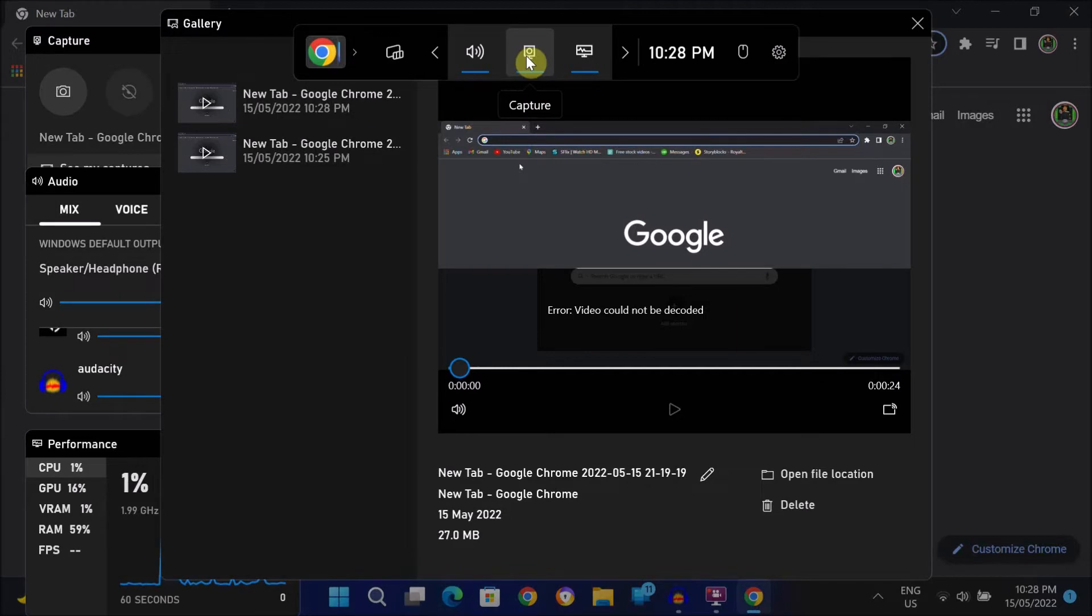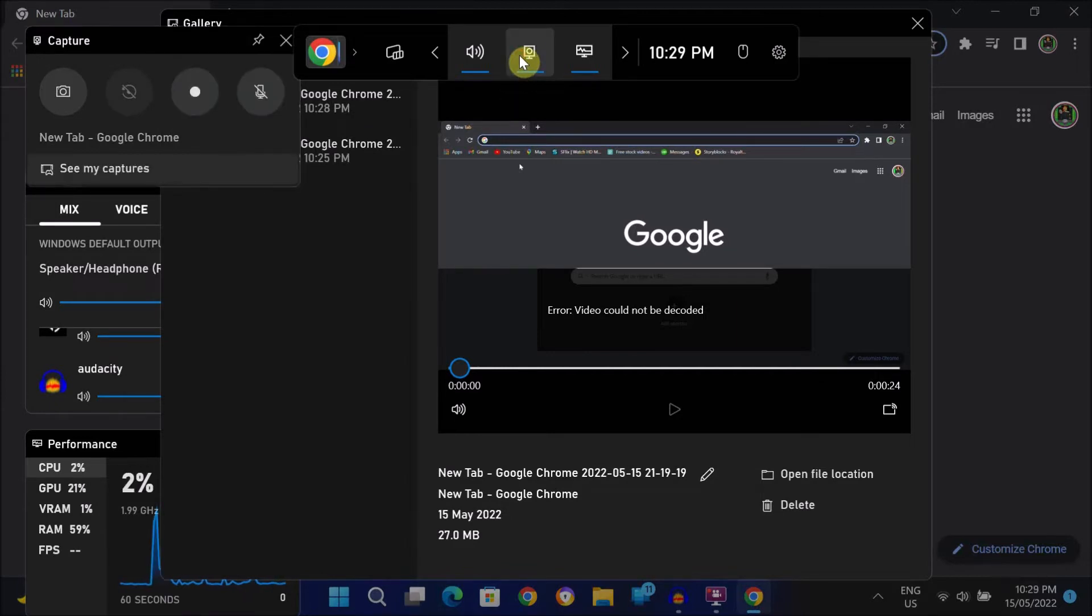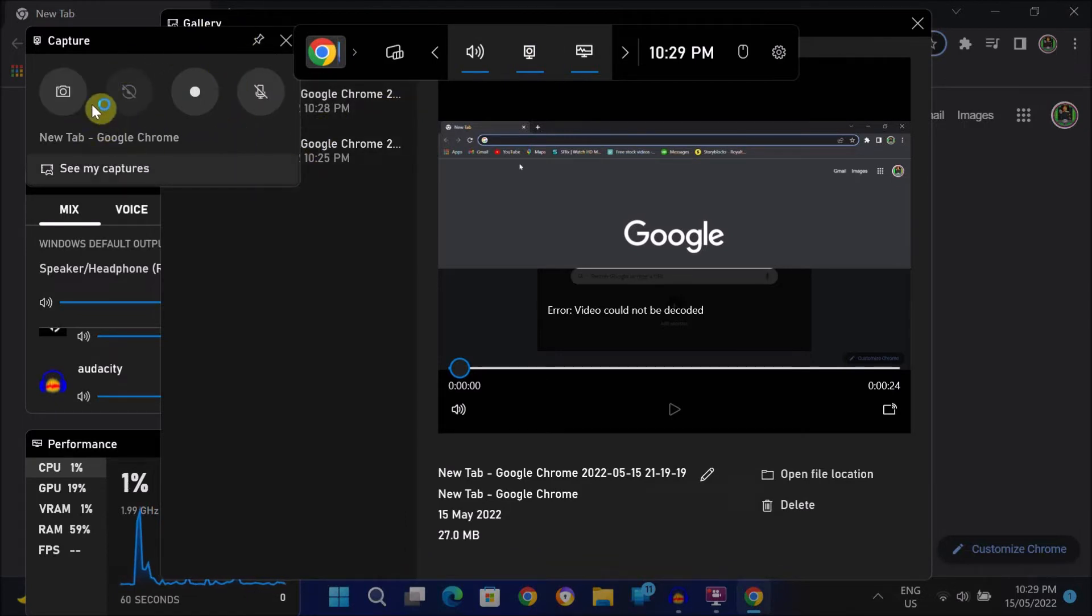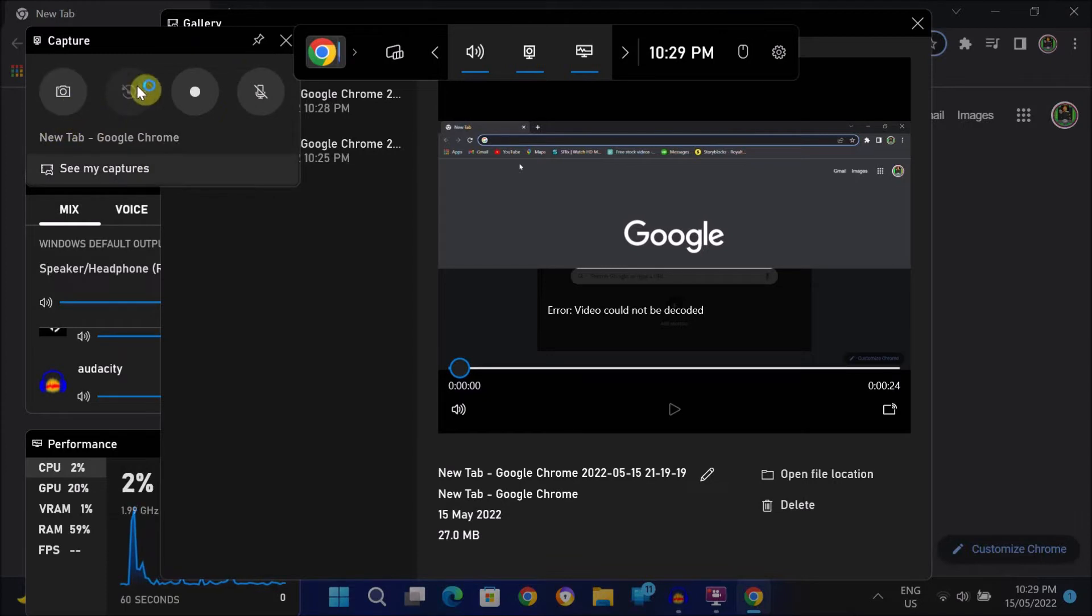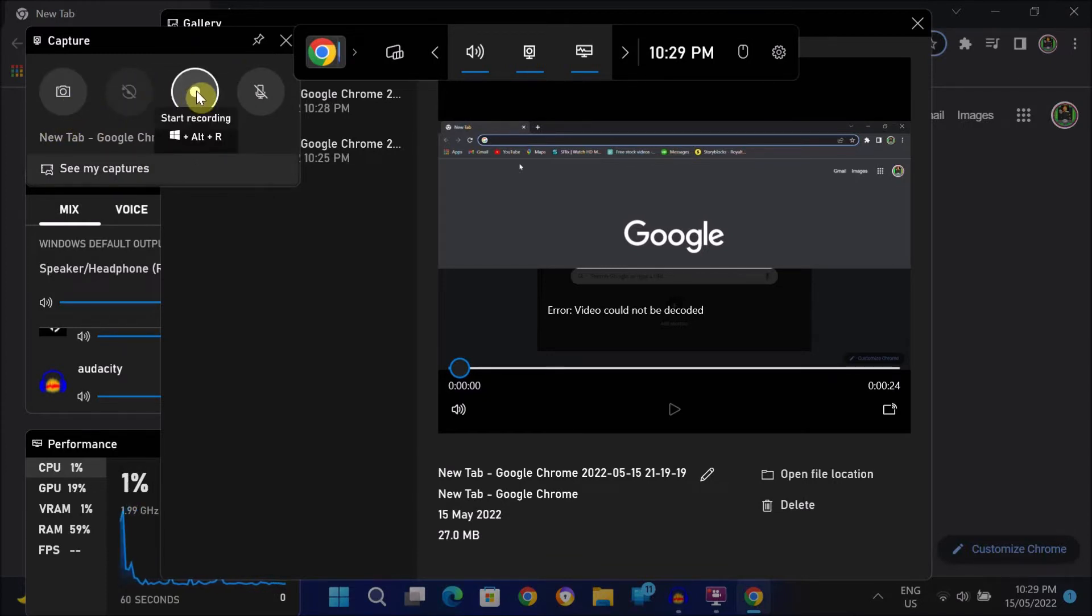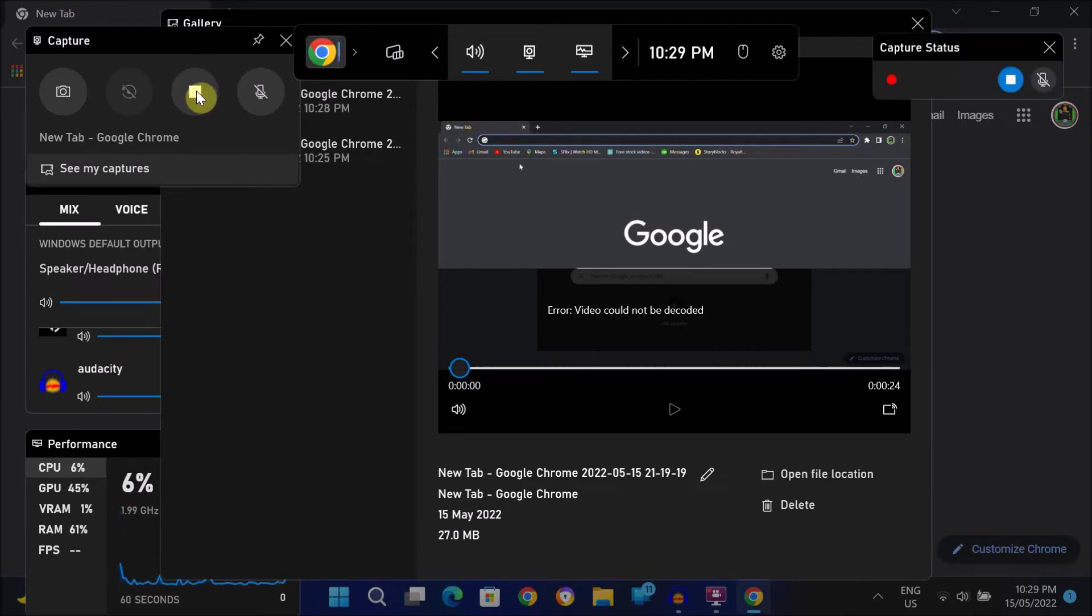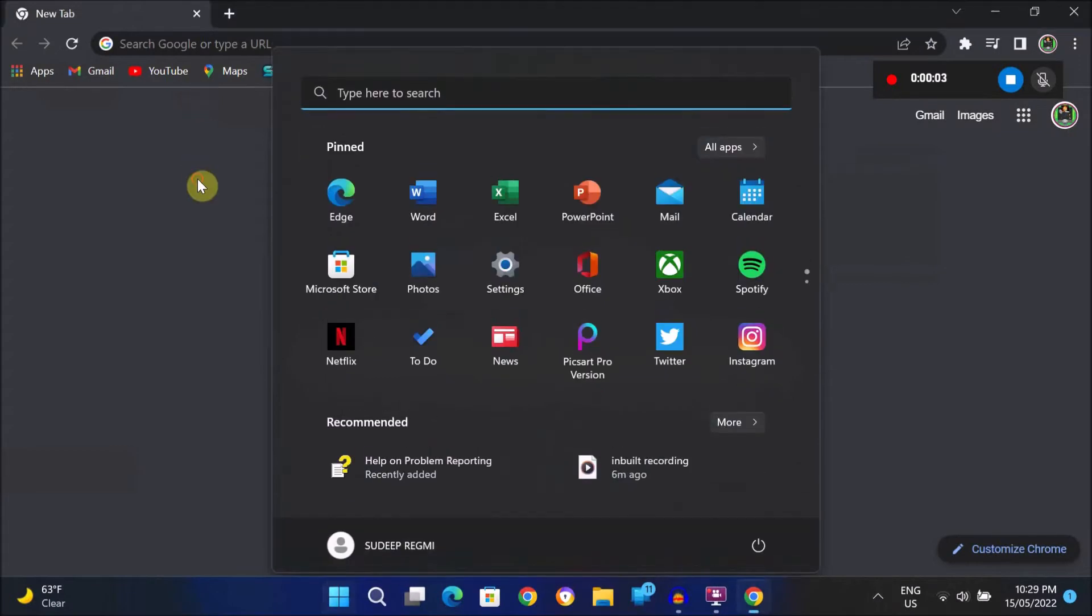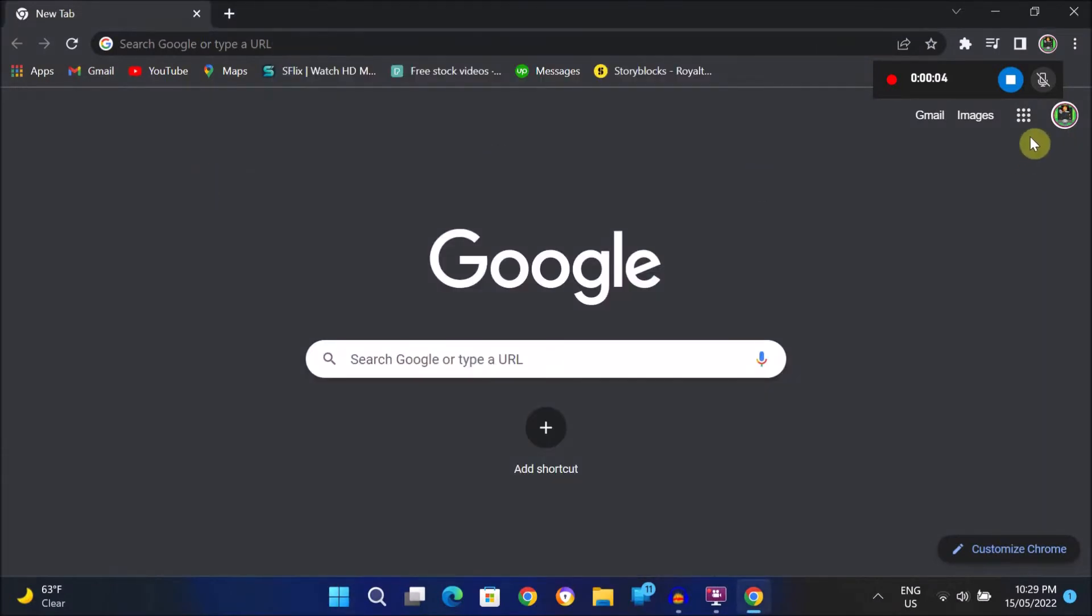On this window, just click on this capture button. Now you can see the recording tab on the left top corner. Here simply click on start recording. After that the recording will start.